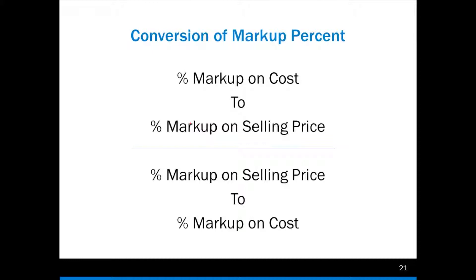Alright, we're almost finished here with our section on markups, markdowns, and break-evens. Pretty much all we have left is three topics to cover and they're relatively easy. In this part, we're going to cover conversion of markup percents and we're going to cover markdowns, and then we'll have one more video on break-evens. So let's get started here with conversion of markup percents.